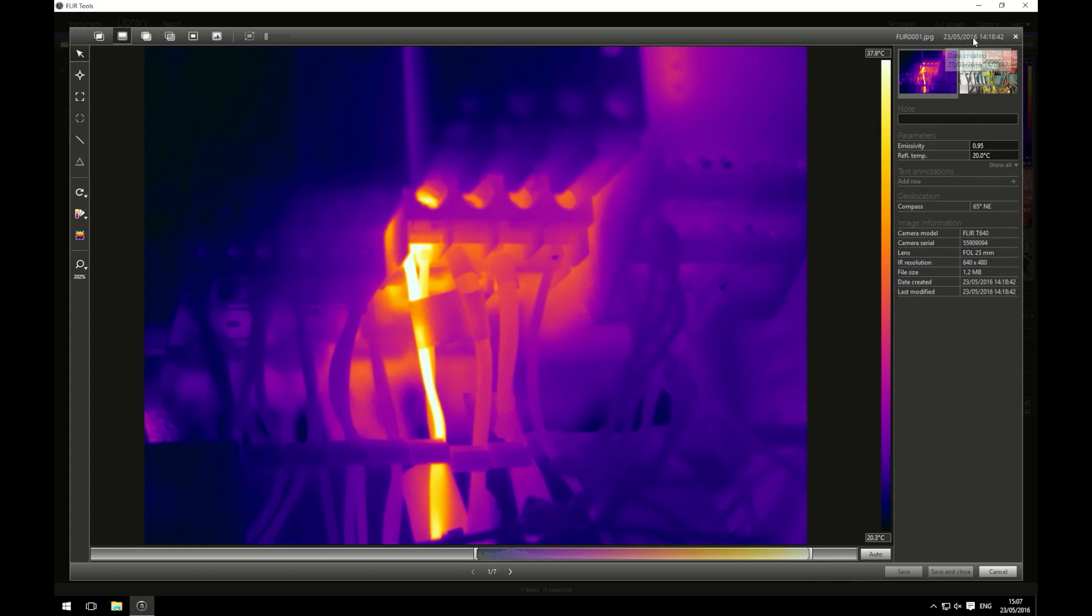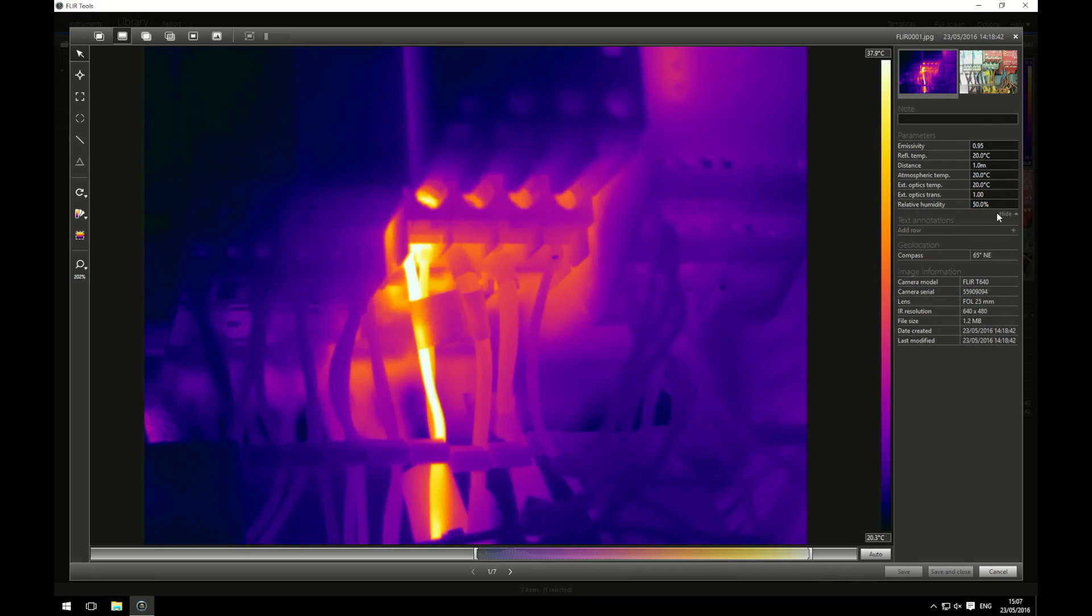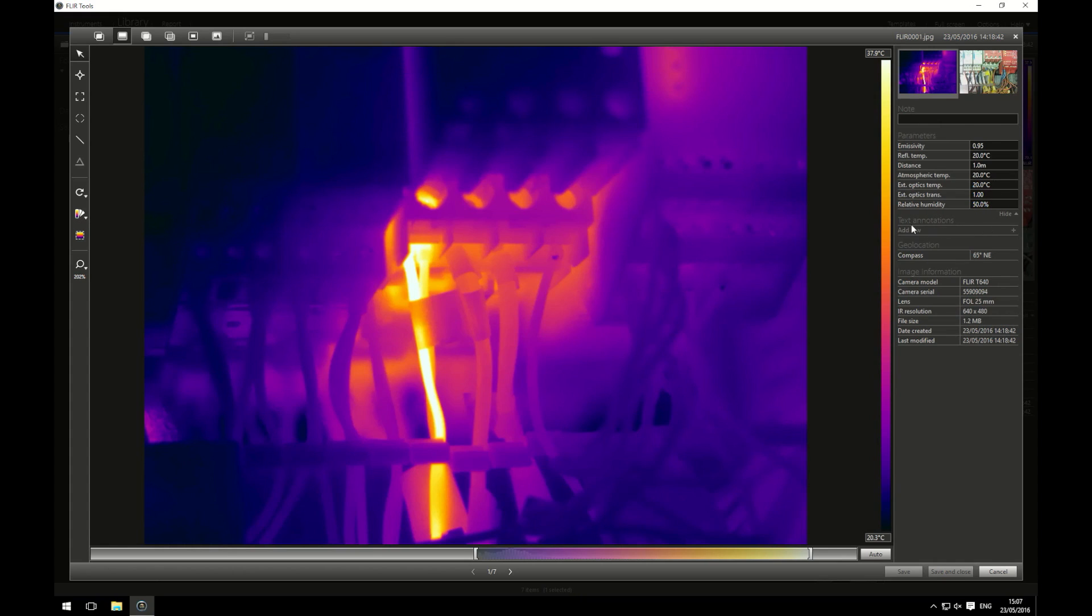The name and the date and time it was recorded. The fact that I have an IR image and a visual image recorded by my camera. Any notes I may have entered when recording my image. The parameters that were saved with my image. I can edit these parameters so I can change the emissivity if I want to, if it's not 0.95. Same with the reflected temperature, the distance, atmospheric temperature, internal optics temperature, internal optics transmissivity and relative humidity. If I added any annotations, I can view them here. As my camera has a GPS in it and also has a compass as well, this is the compass reading and any information that was recorded with my camera.